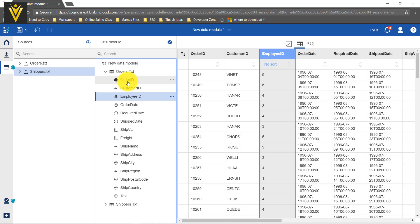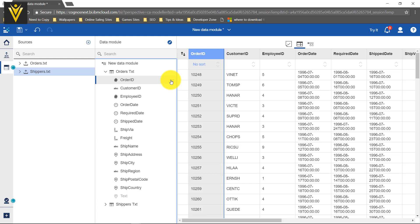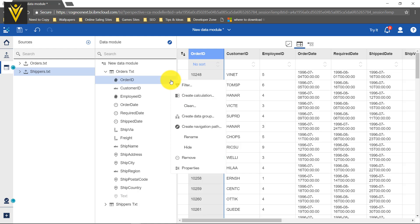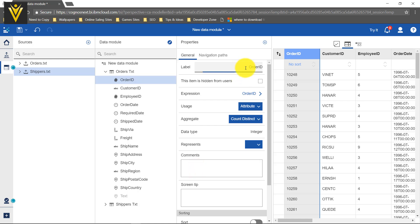If you want to change the property for any column, select the appropriate column and then click on this ellipse. You can select Properties — there are also quick actions like Rename and Hide. I am going to click on Properties. The label is your column name. If I want to add a space, I can type it in the label field. If you want to hide this column, check the checkbox, and now order ID is hidden.